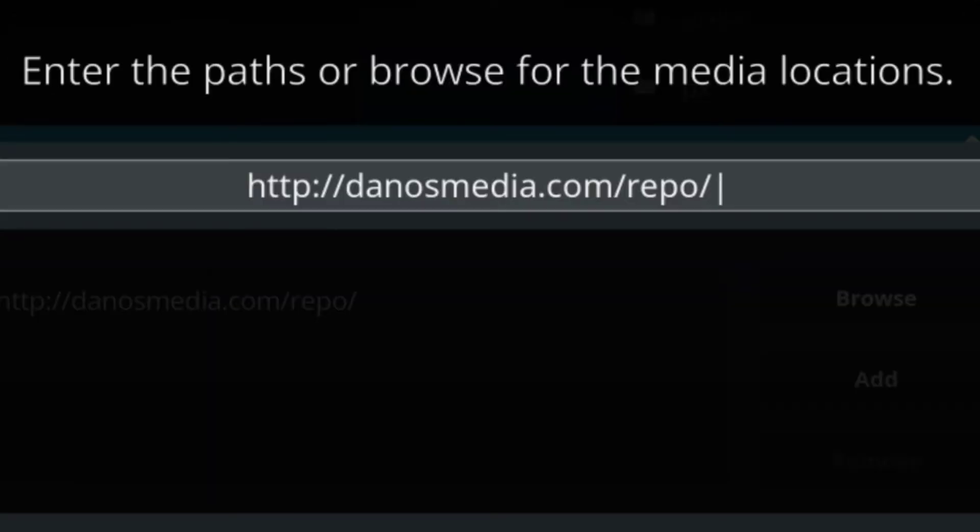Alright, if you've entered it correctly, you'll have HTTP colon forward slash forward slash danosmedia.com forward slash repo.